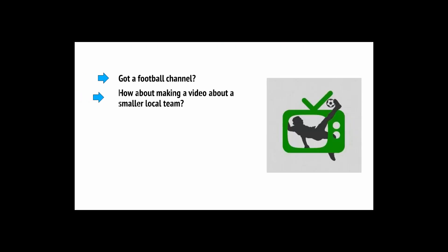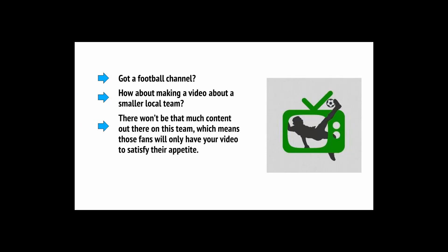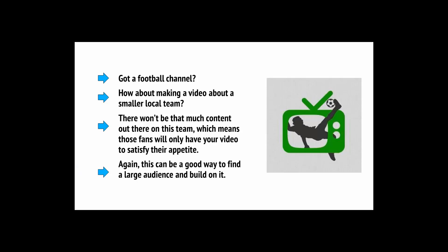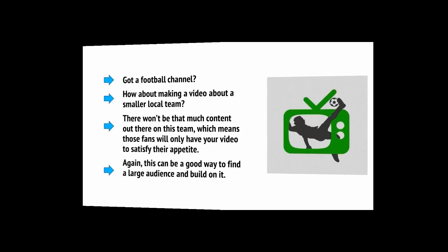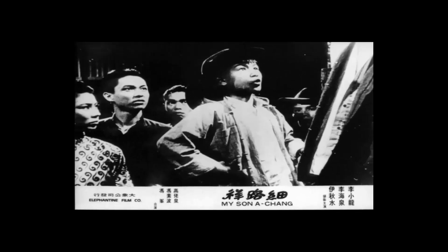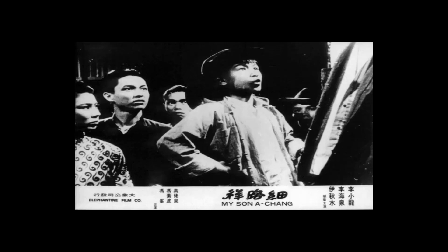Got a football channel? Then how about making a video about a smaller local team? There won't be that much content out there on this team, which means those fans will only have your video to satisfy their appetite. Again, this can be a good way to find a huge audience and build on it. Got a fitness channel? Try making a video on Bruce Lee. He's such an iconic figure that nearly any video on him is bound to get tons of likes and follows.